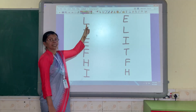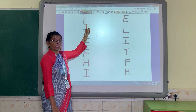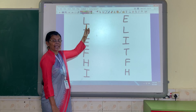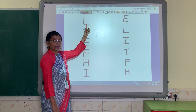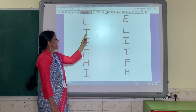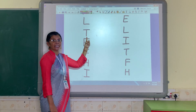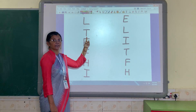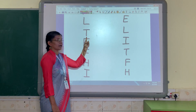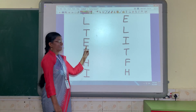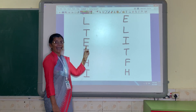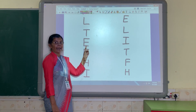Now what is this? This is L. The sound is L. Then this is T. T is T. E.